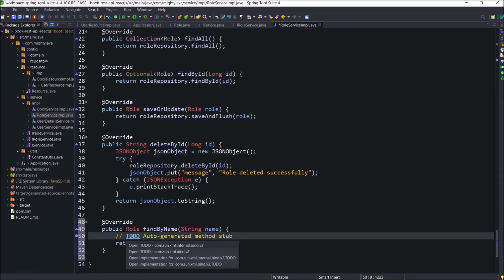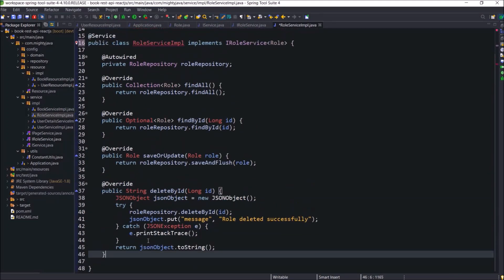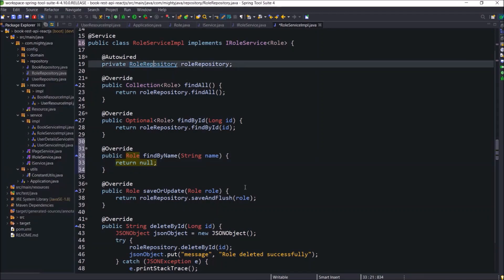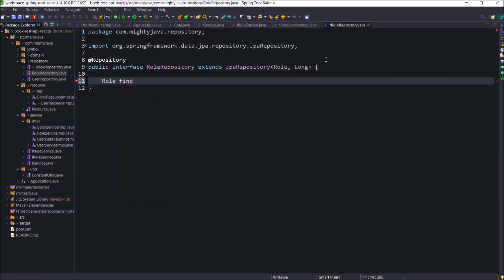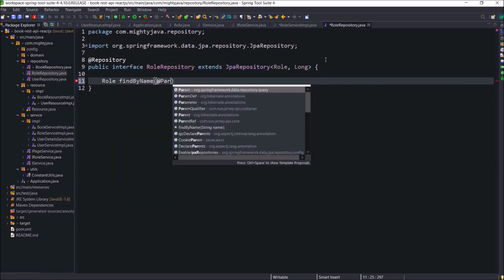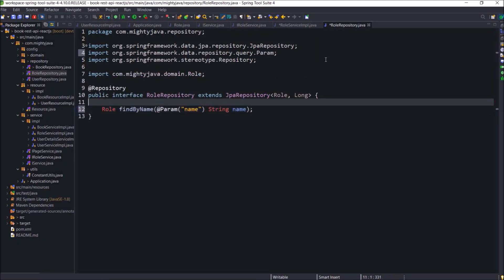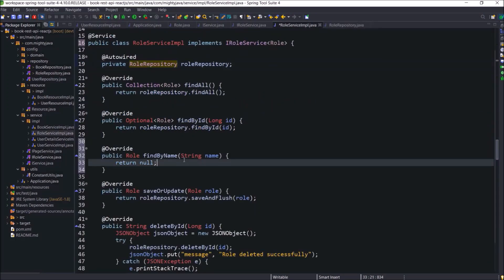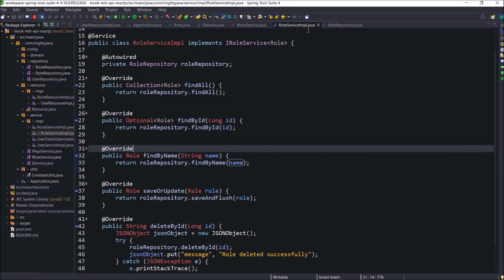You can see the other methods are not creating any problems. FindByName is not a default method, so we need to declare this method in the role repository interface. The code I am going to add is the typical way to add our own method. Okay, role repository changes are done. Now let's call this findByName method from RoleService IMPL's findByName method. These class changes are also done — close unused classes.